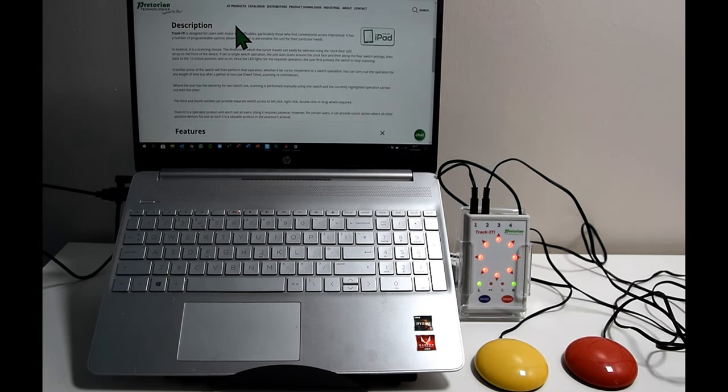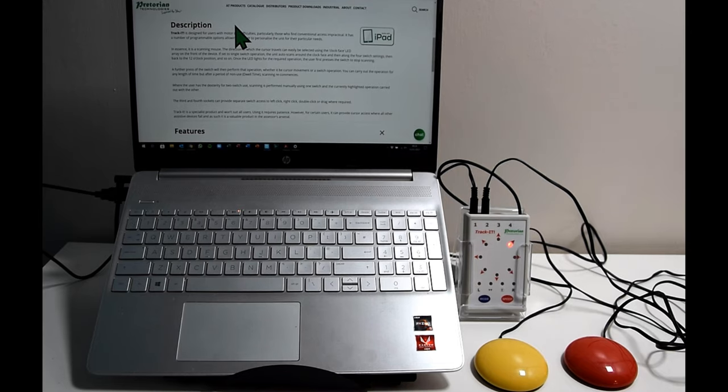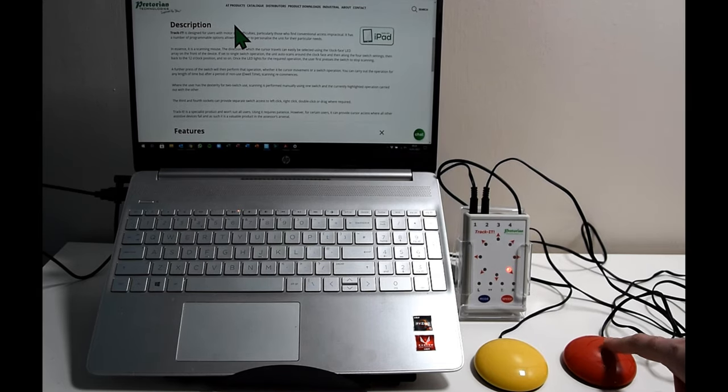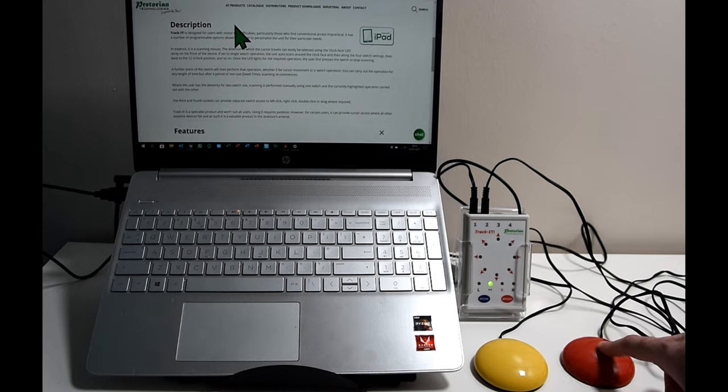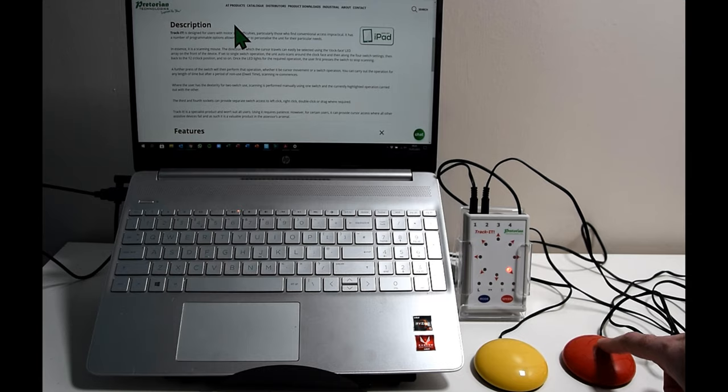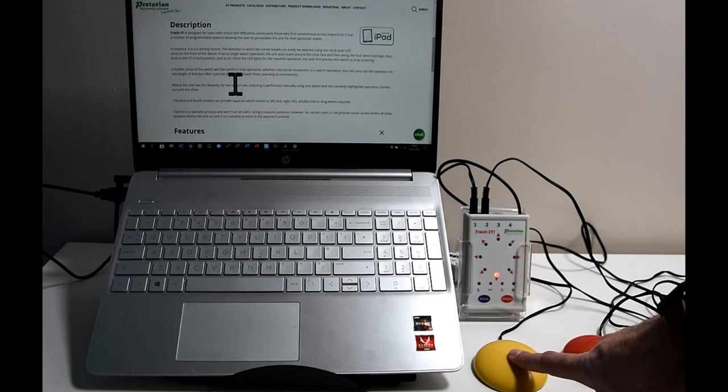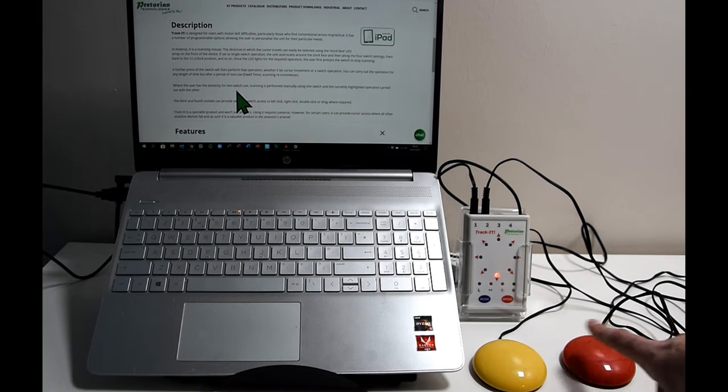When the lights disappear it drops you out of the mode selection screen and your right hand switch, your switch number two, the red one in this instance, becomes your scanner all the way through all the options. And your yellow switch, switch one, immediately becomes your operational switch.